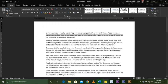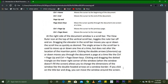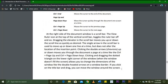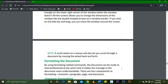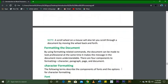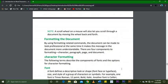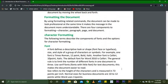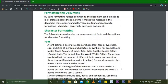That is how we can move through our document. Now we are going to discuss formatting the document. By using formatting-related commands, the document can be made to look professional and at the same time makes the message more understandable. There are four components to formatting: character, paragraph, page, and document.